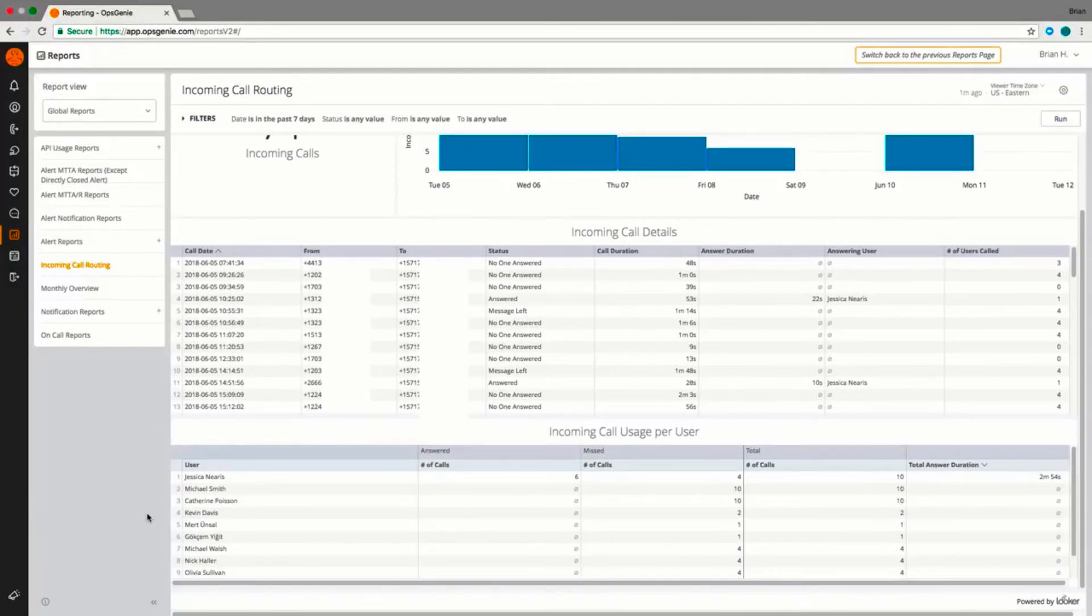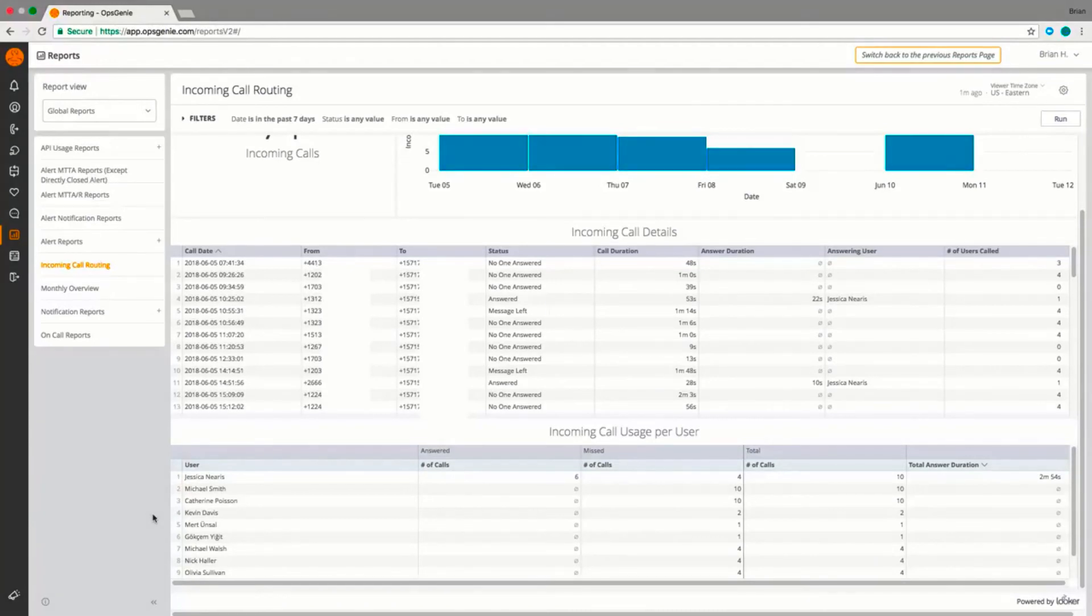Within a report, you can analyze data based on incoming calls received, the volume of calls over time, and how team members performed on these calls.